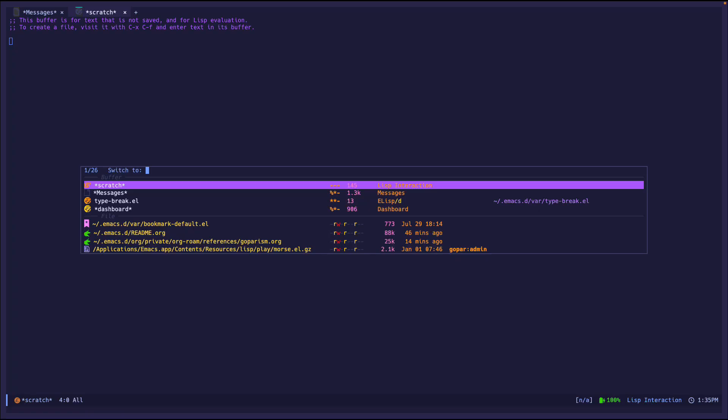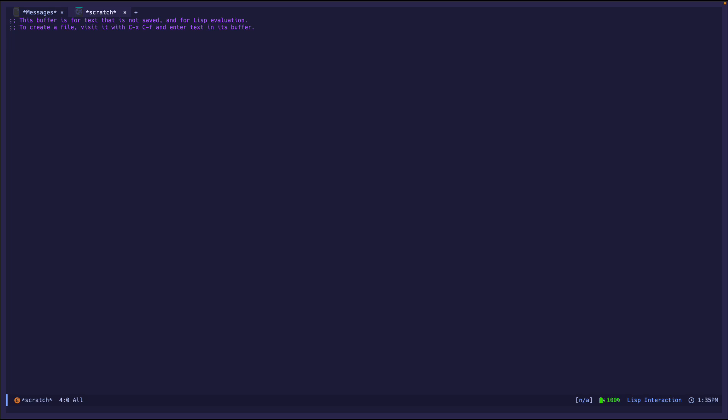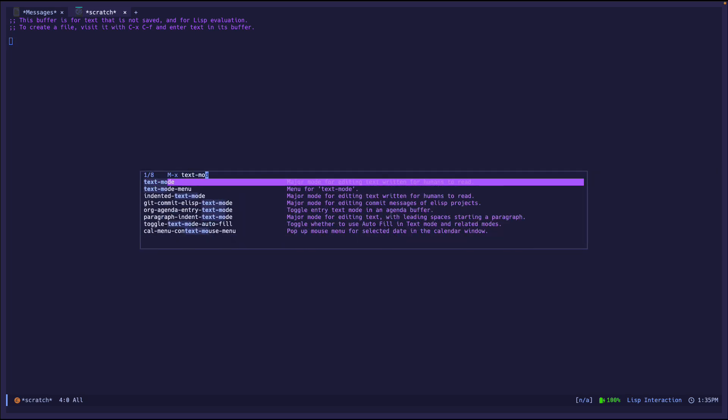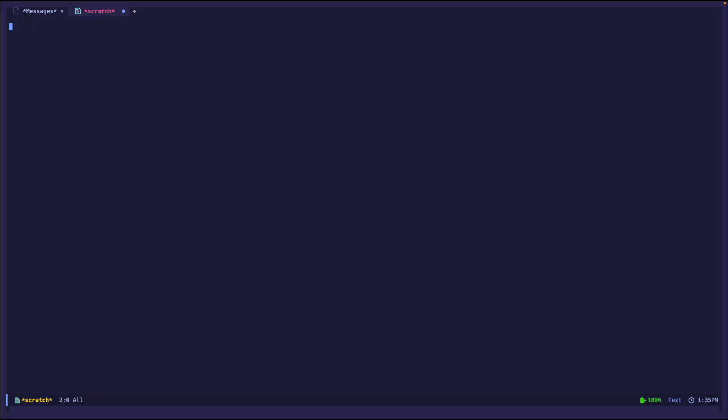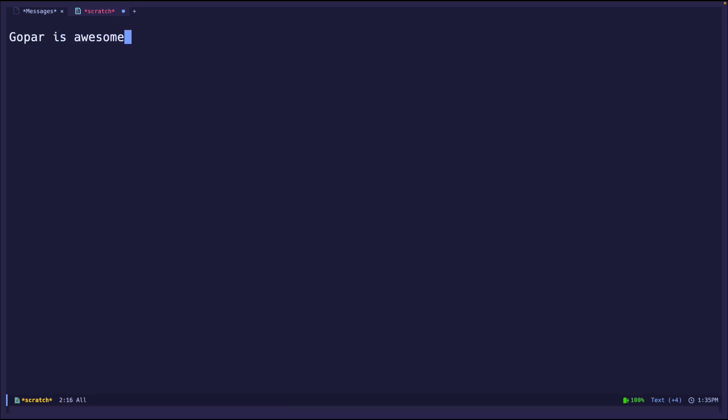Alright, so first thing is I'm going to jump over to the scratch buffer because I'm going to need some text. I'm going to convert this into text mode and I'm just going to delete these. I'm going to zoom in and then I'm going to type: 'gopar is awesome' because let's admit it, we all think that and we all know that it's a fact. But anyways,